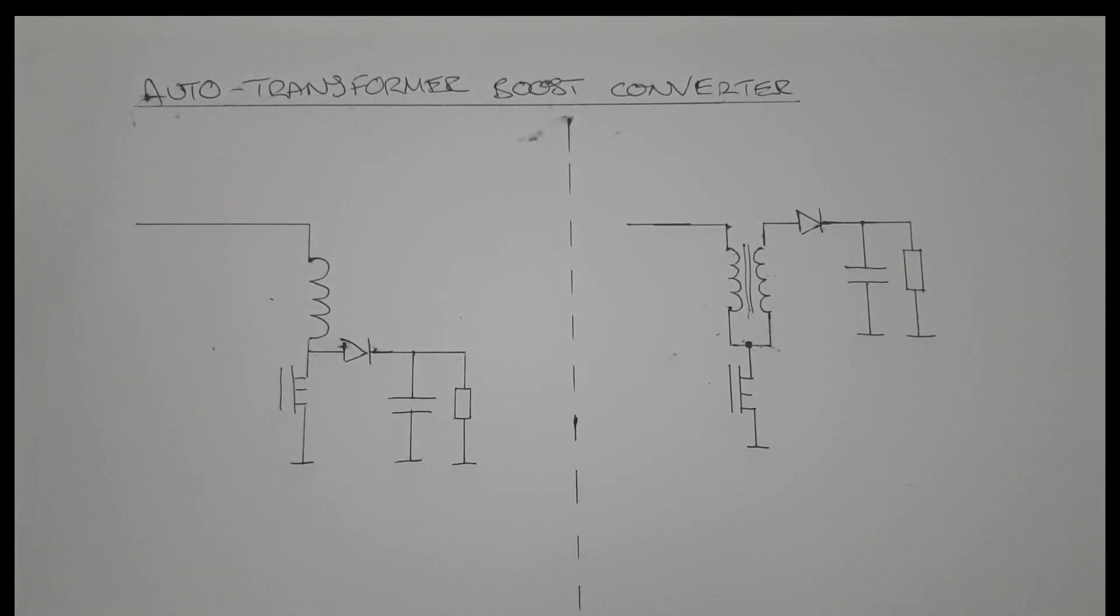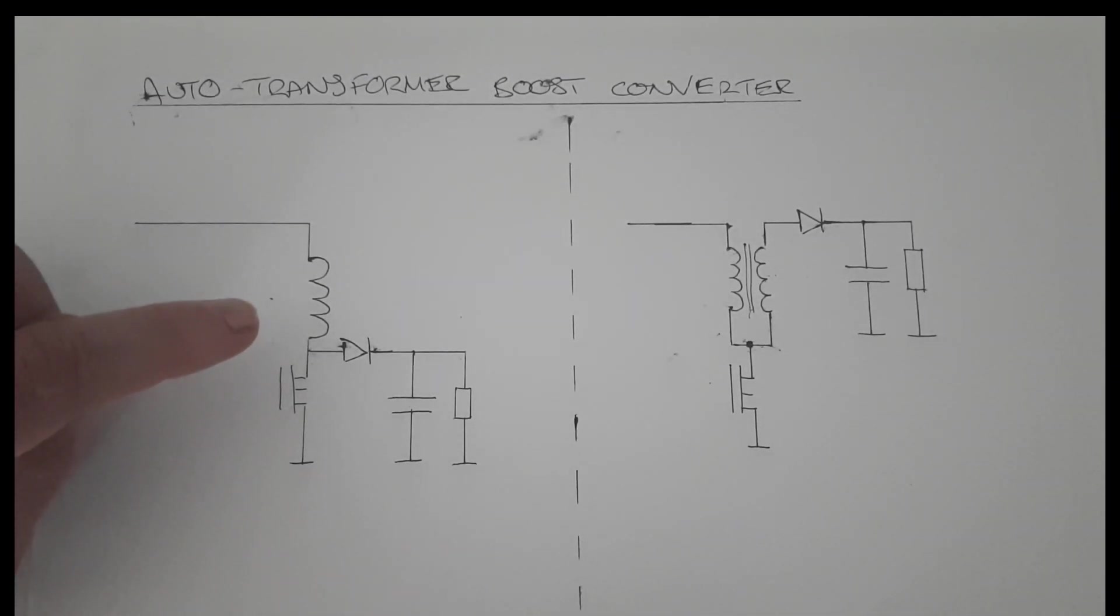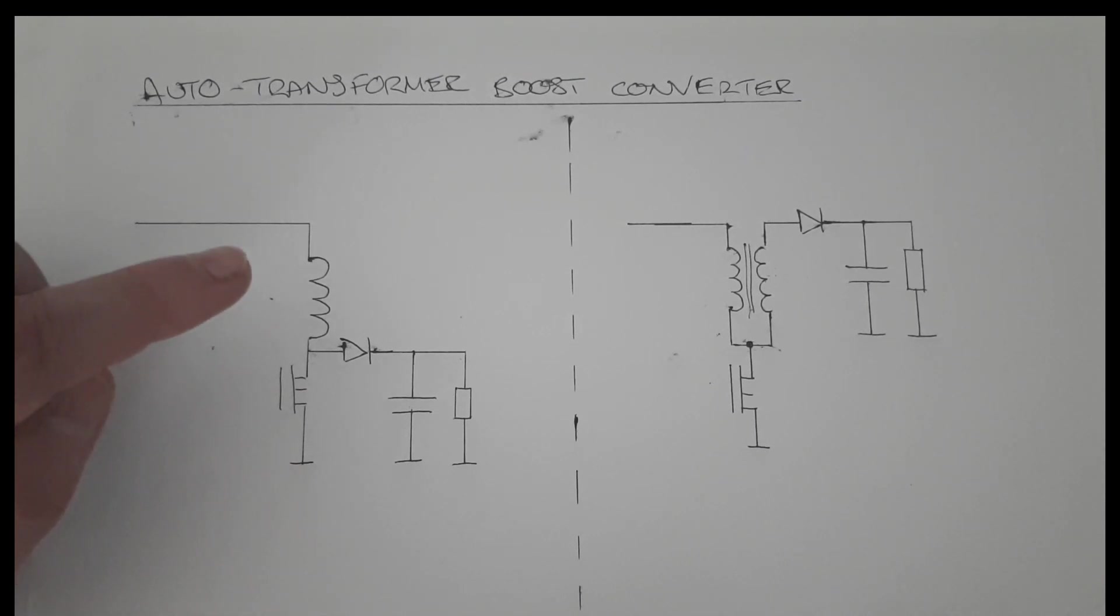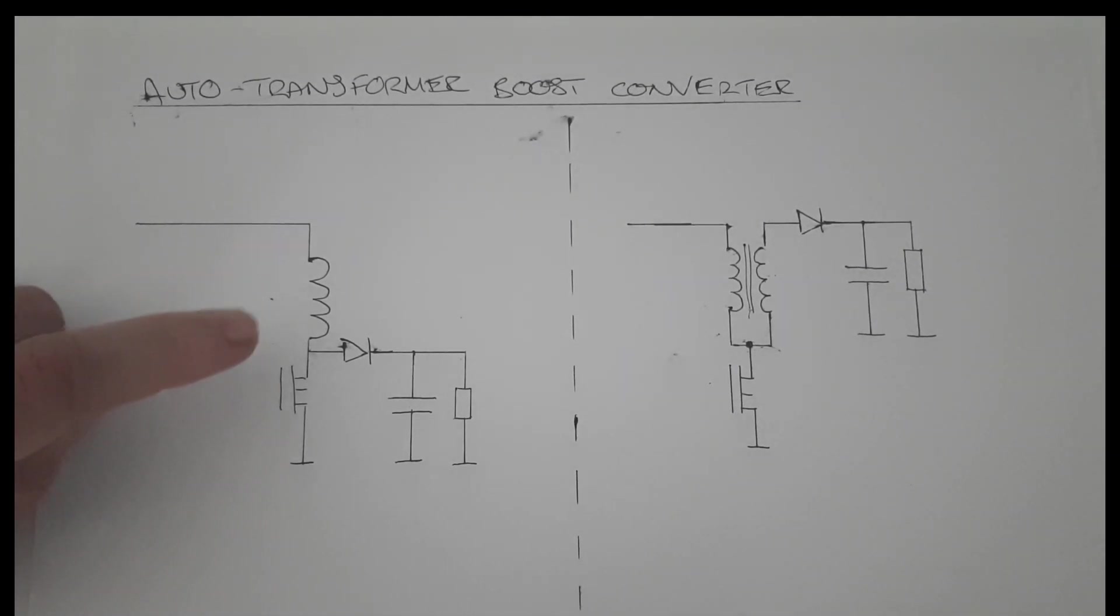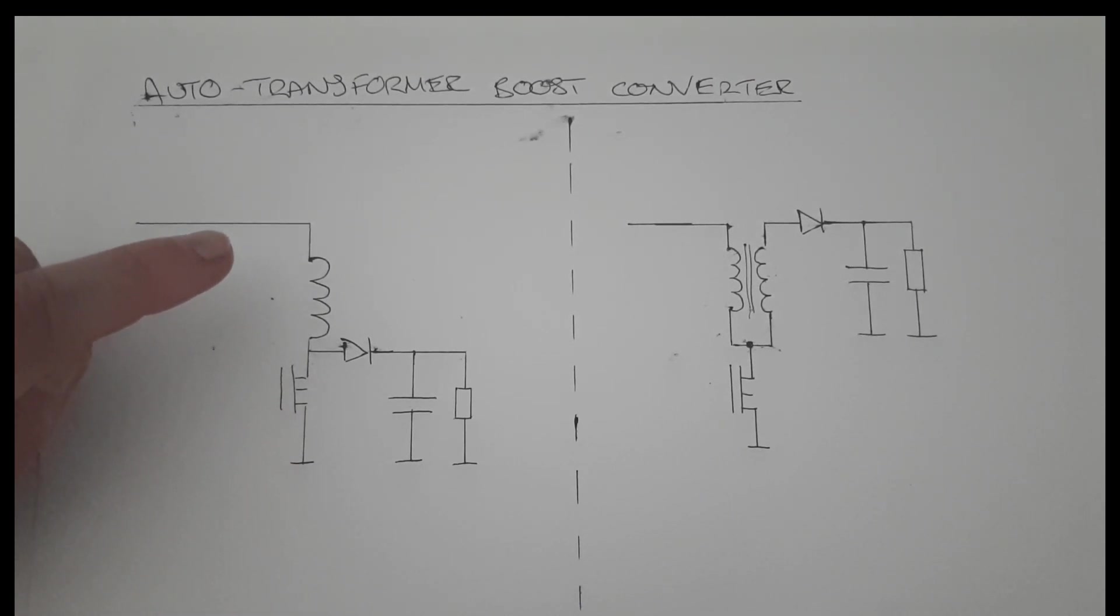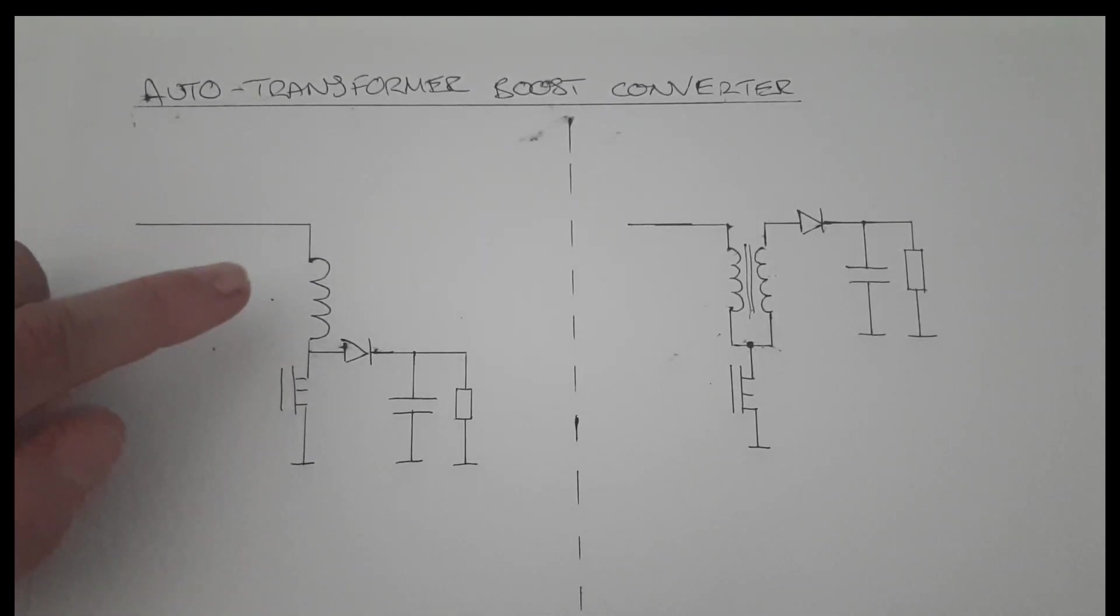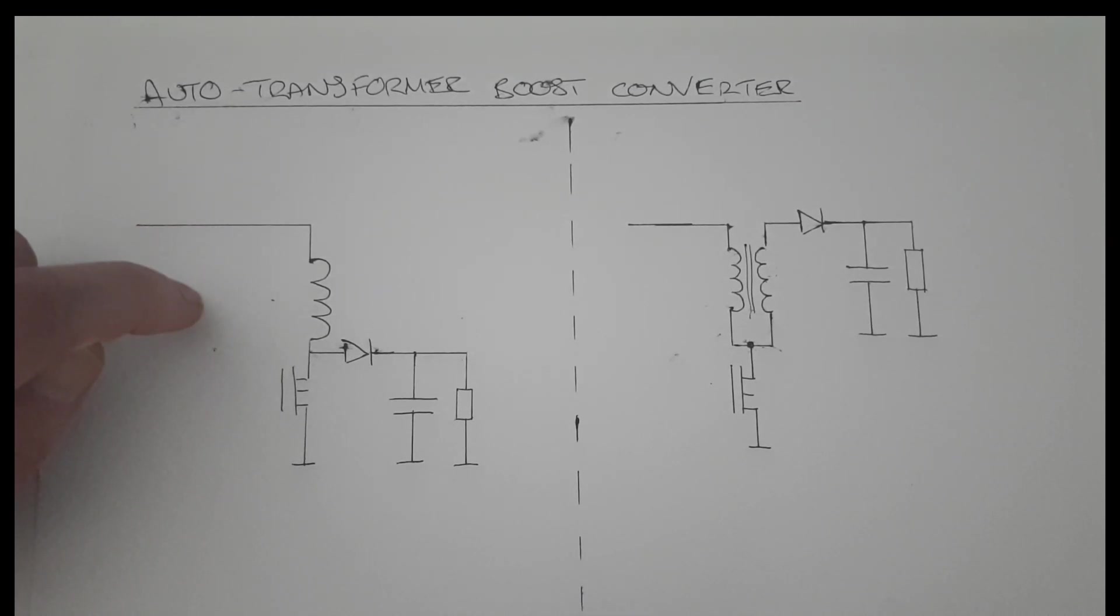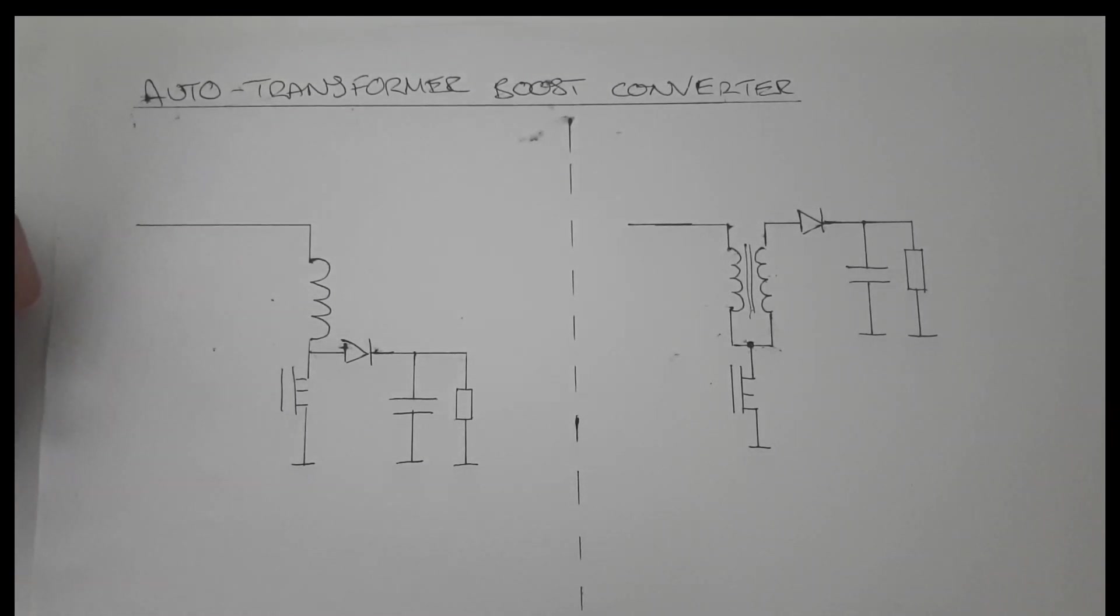The reason we would like to make this modification is because the normal boost converter can suffer in terms of efficiency when you want to get a high voltage gain out of it, say more than four or five or six times the voltage gain. For example, if I have an input voltage of 24 volts but want an output voltage of 100 volts, that's a gain of four. At that gain you'll get good efficiencies, but if you want a gain of five, six, seven or eight times, the efficiency starts to fall off considerably. We can solve that by adding this simple modification of an auto transformer.